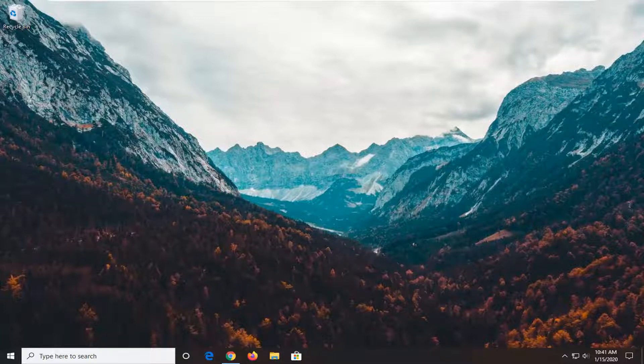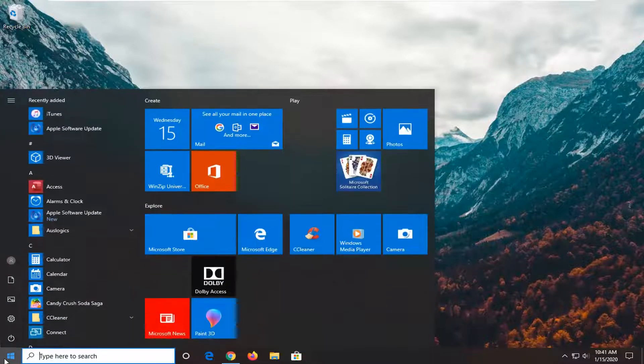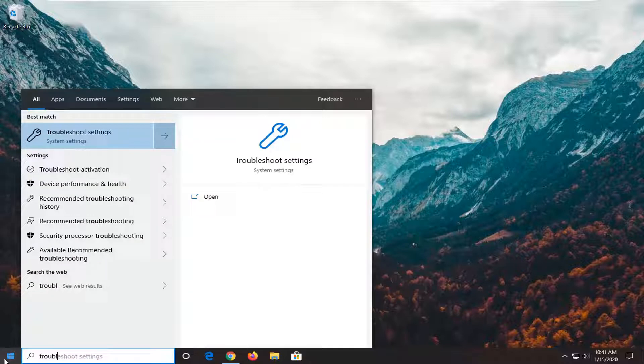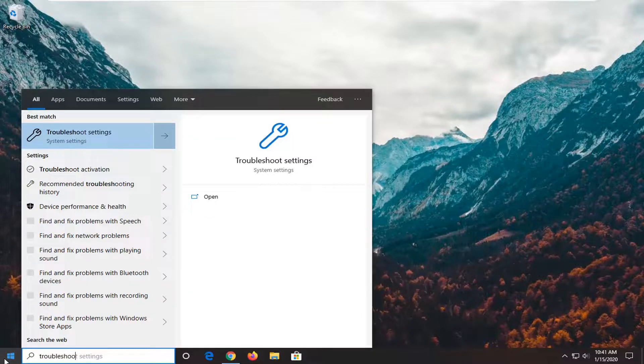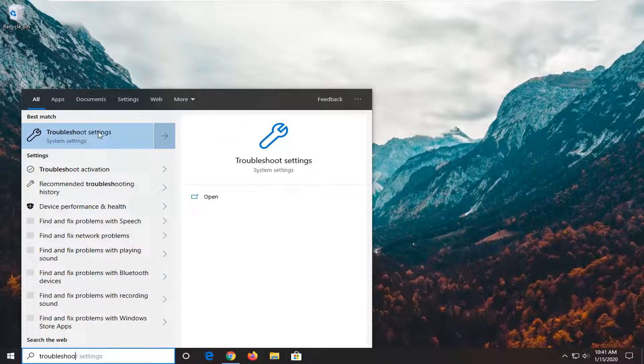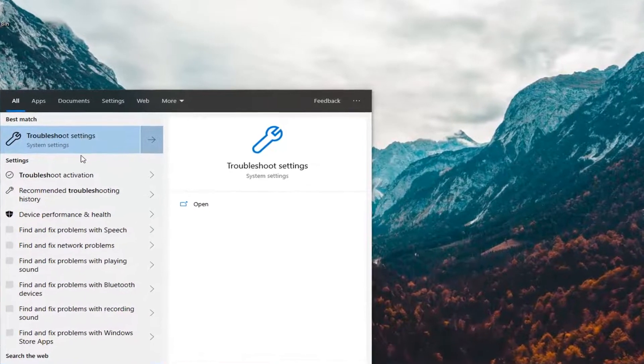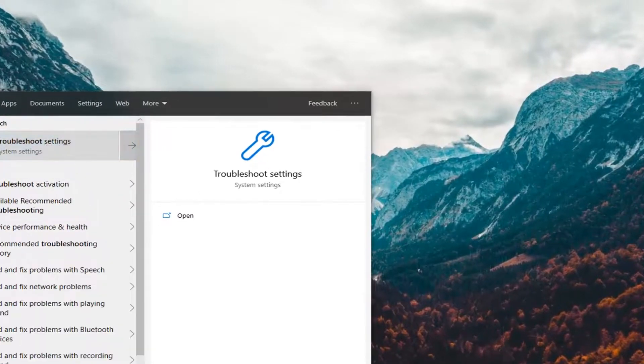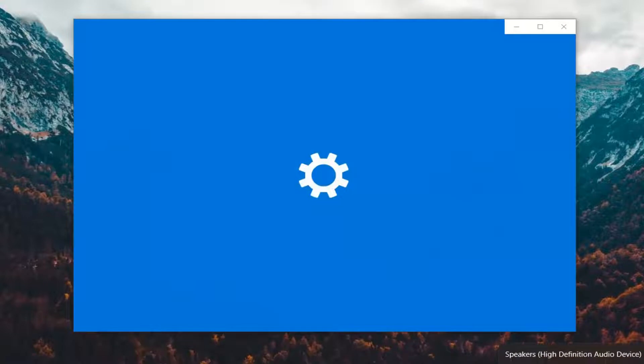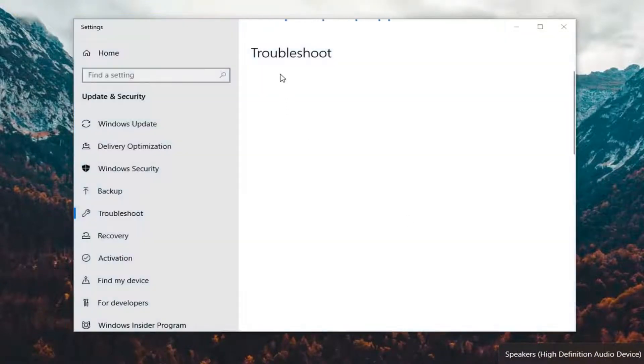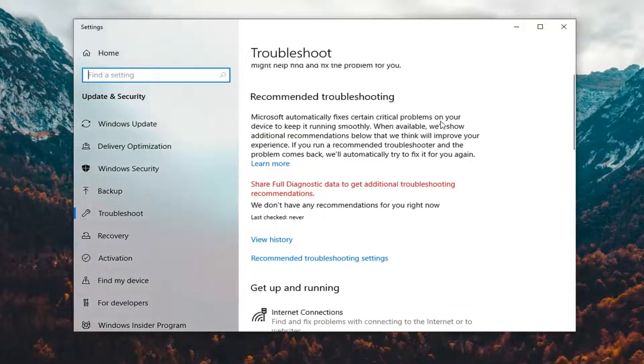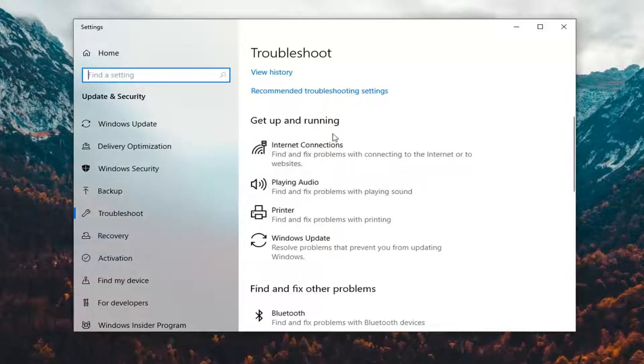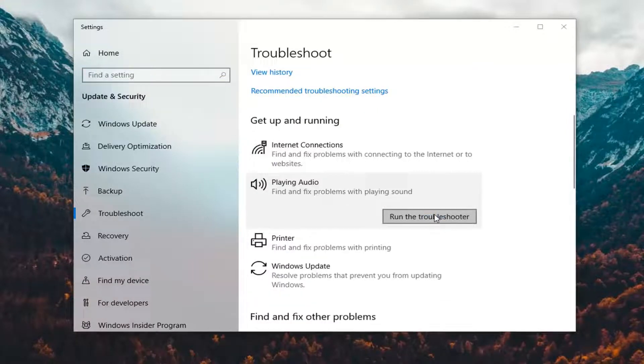Another thing you can attempt would be to open the start menu, type in troubleshoot, and select troubleshoot settings. I'm just going to mute the audio again so we can see what the utility can do. Under get up and running, select playing audio, find and fix problems with playing sound, and then select run the troubleshooter.